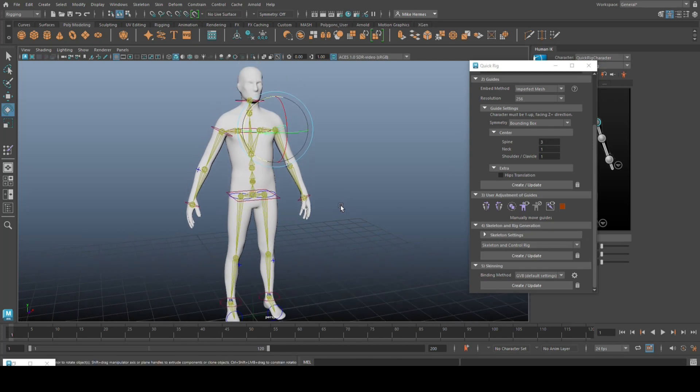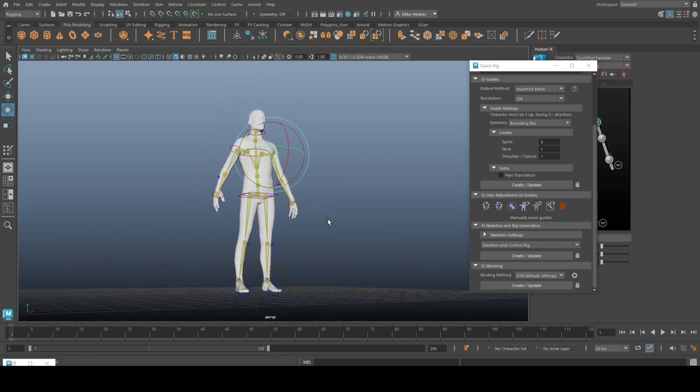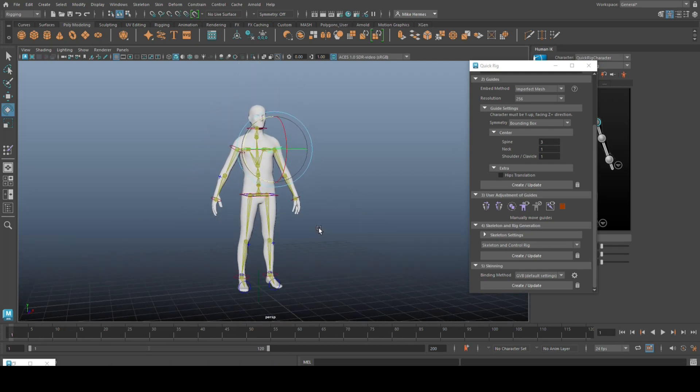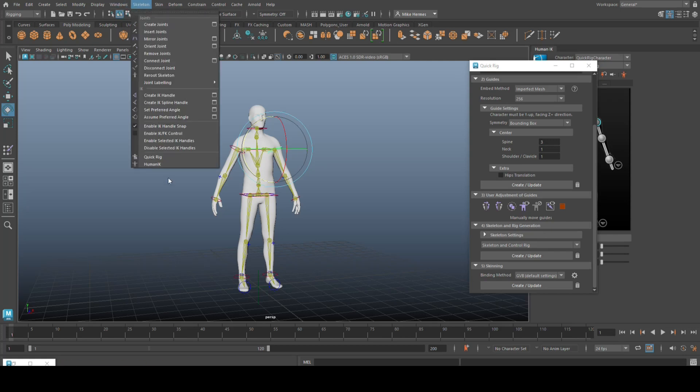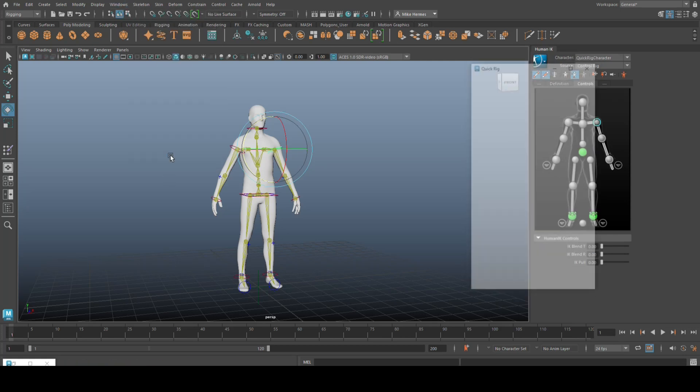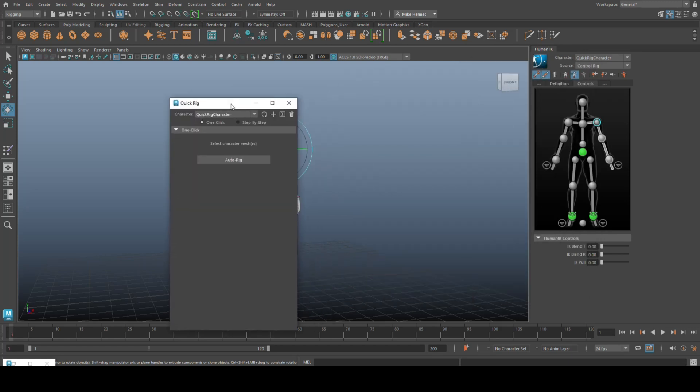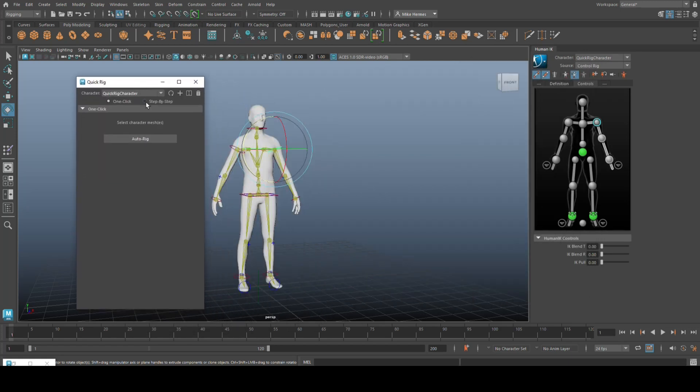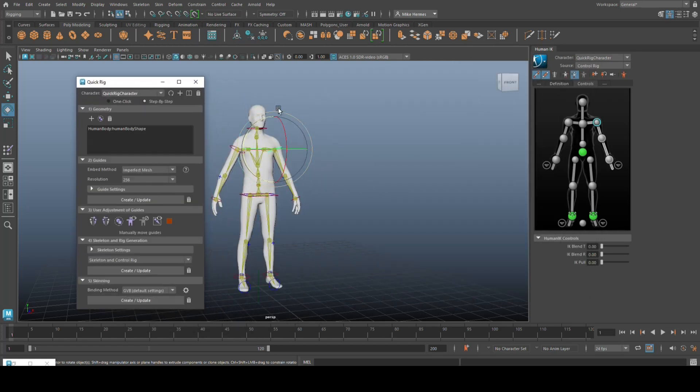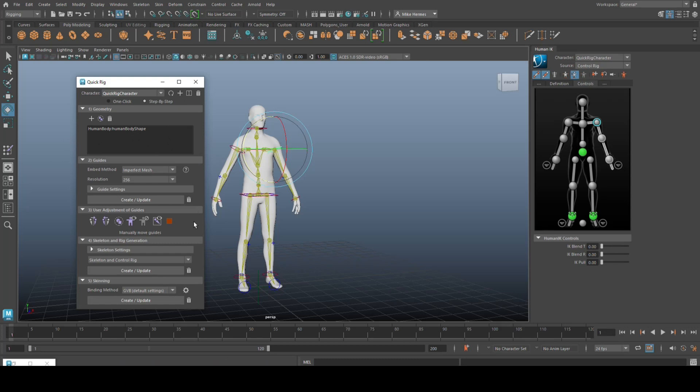So to just run through the steps again, you take your model. You go up to skeleton and quick rig, and under quick rig, you go to step by step. You add your character as the geometry. So click on plus, add the character. You add the guide points where you want Maya to create the rig. Then you create the actual rig after you have moved them around and updated them.